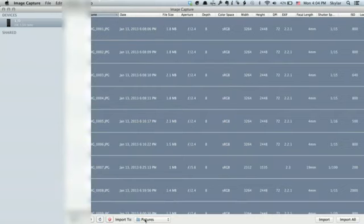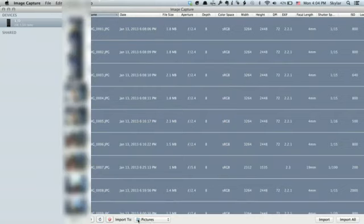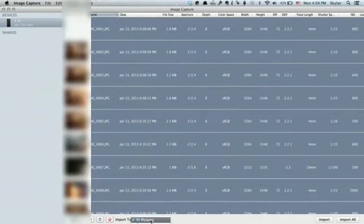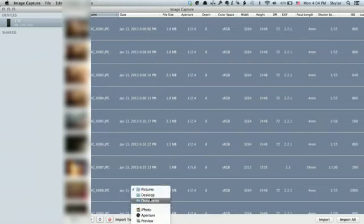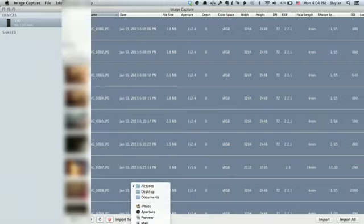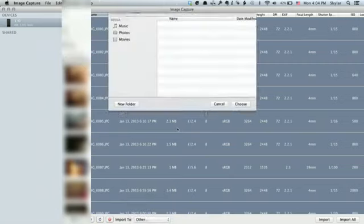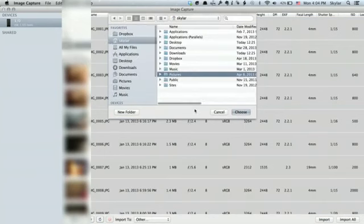Down here it says Import To. If I click that, I can choose Desktop, Documents, Applications. I could even at the bottom click Other and then assign a custom destination for these photos.